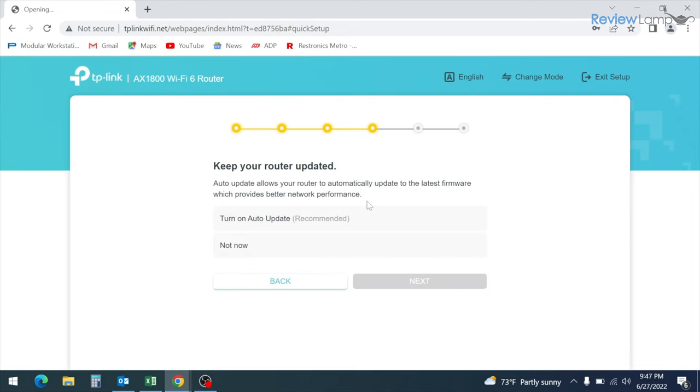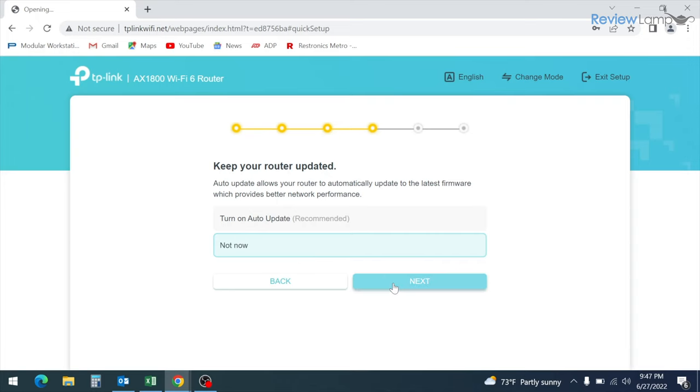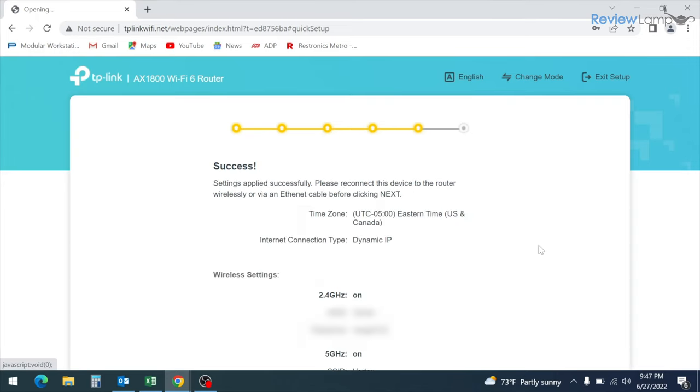And then it asks you whether you'd like to turn on auto updates for the firmware on the router. Now this choice is entirely up to you, but I'm not going to do that. I'm going to click not now and then click next. And on the screen that follows, it lets you know that you've successfully completed the setup of your router.